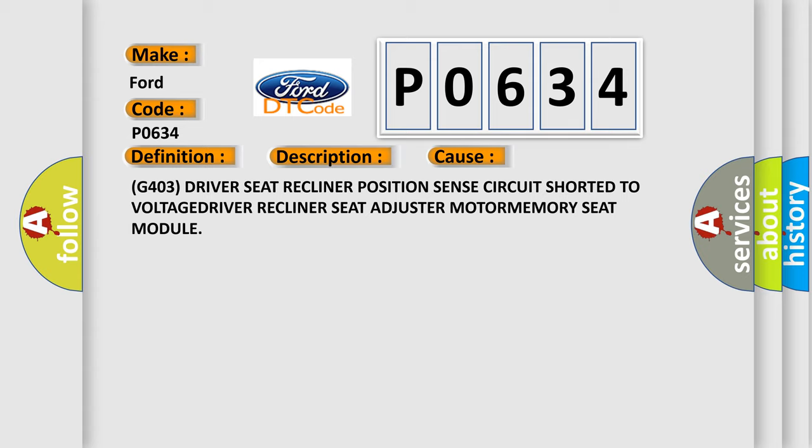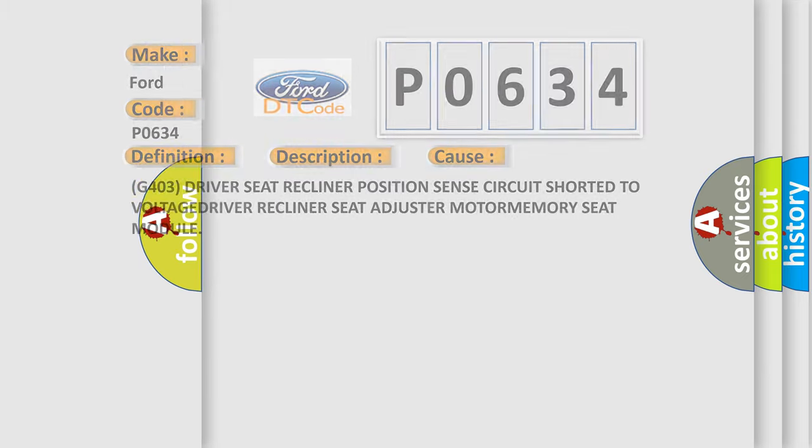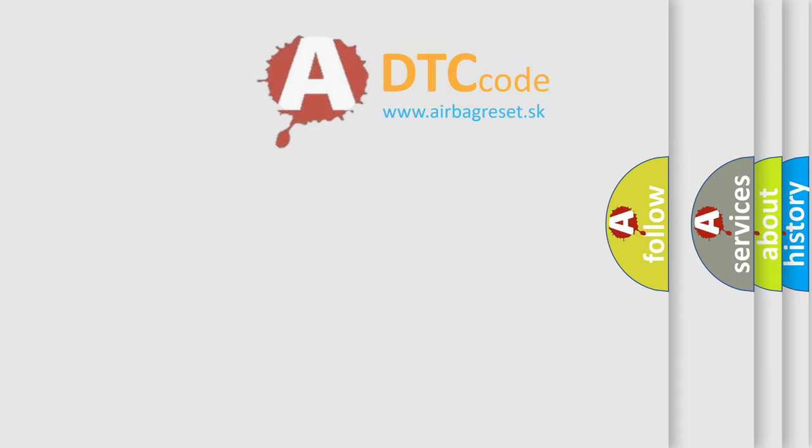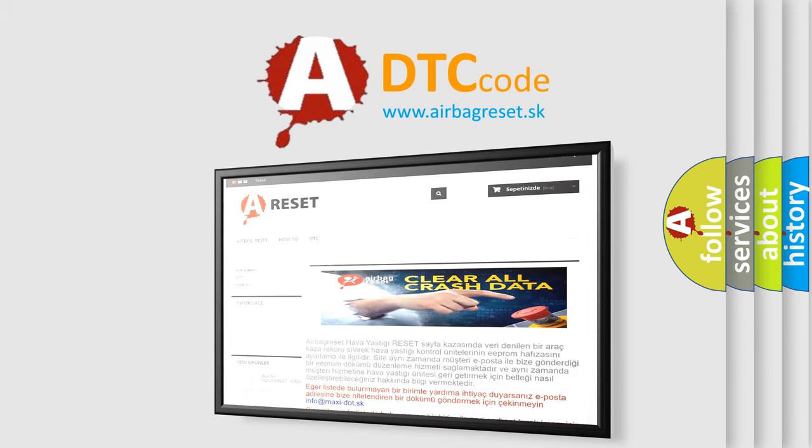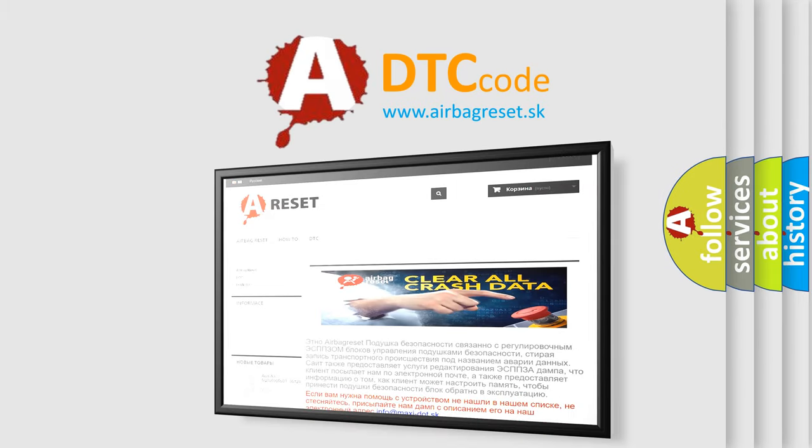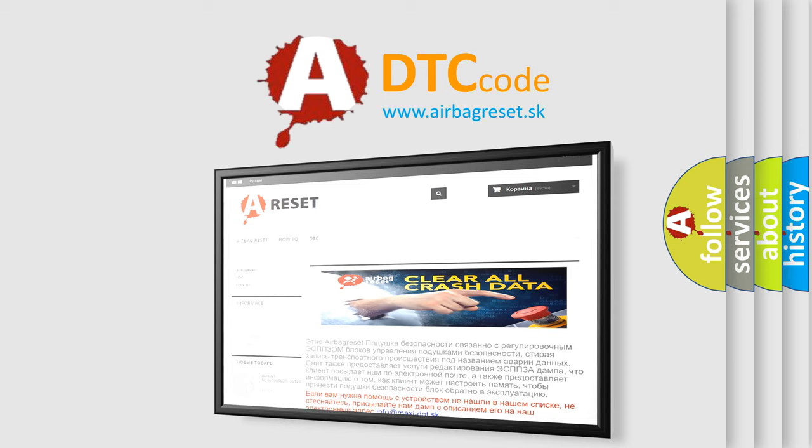The Airbag Reset website aims to provide information in 52 languages. Thank you for your attention and stay tuned for the next video.